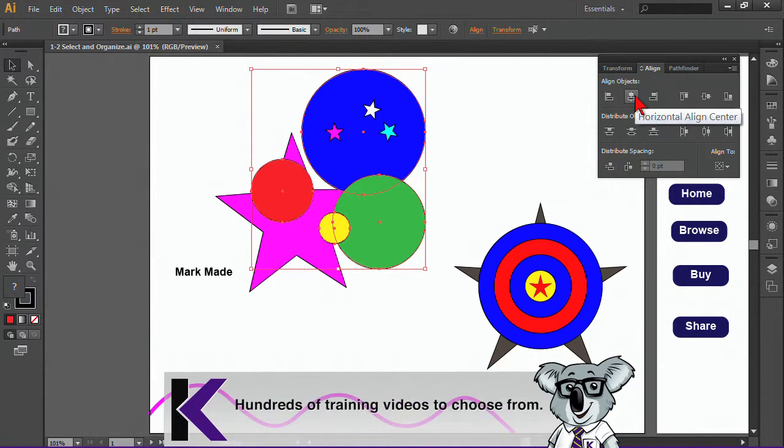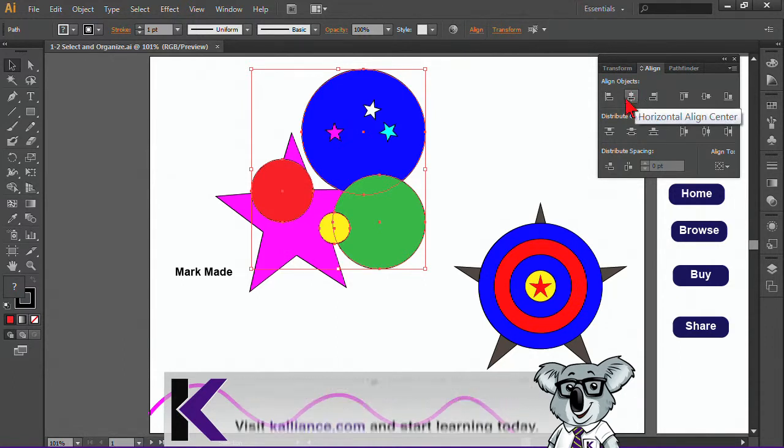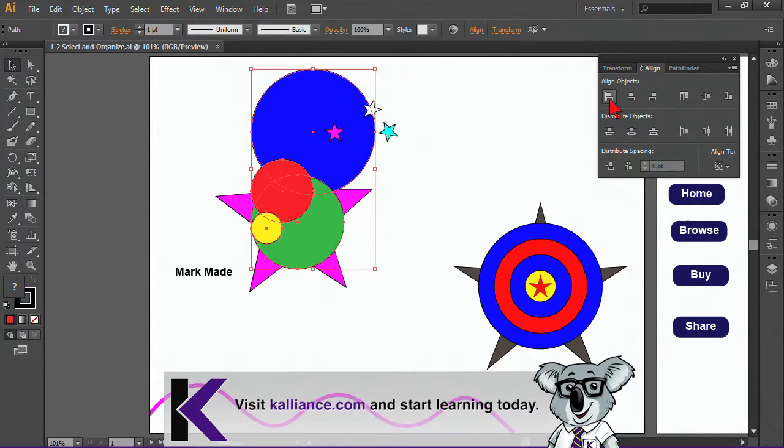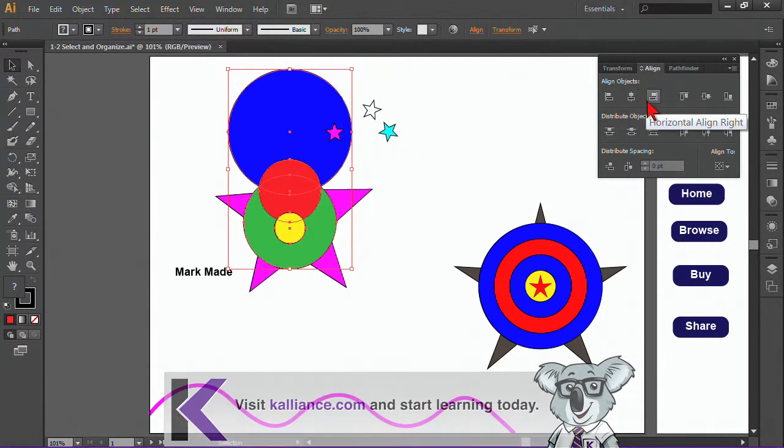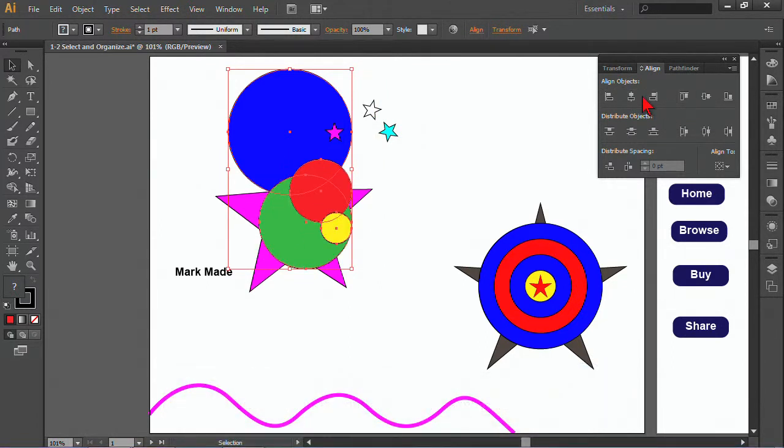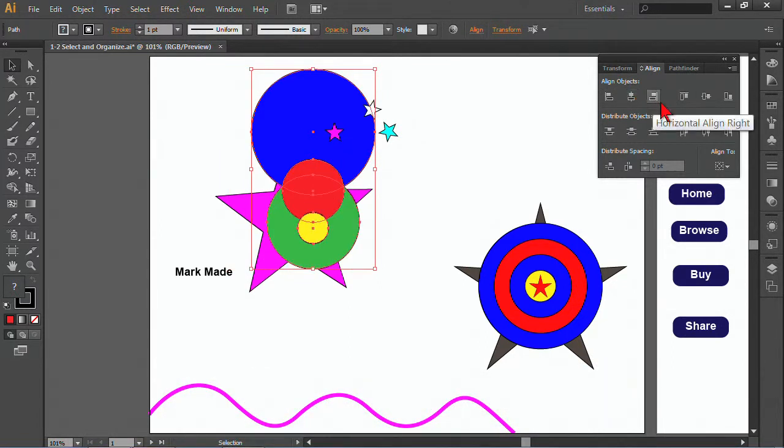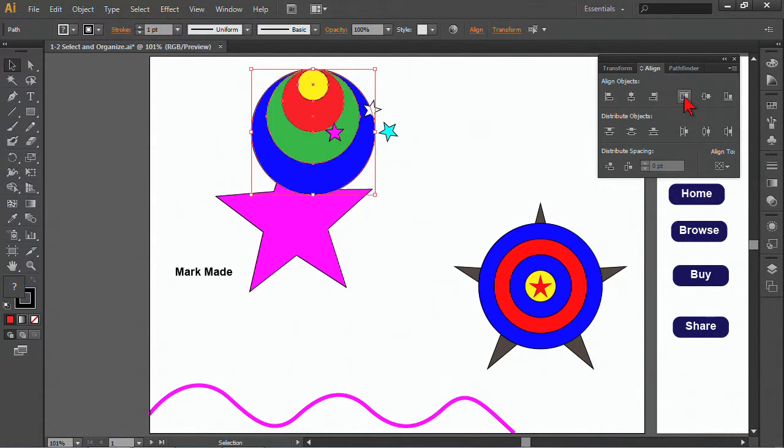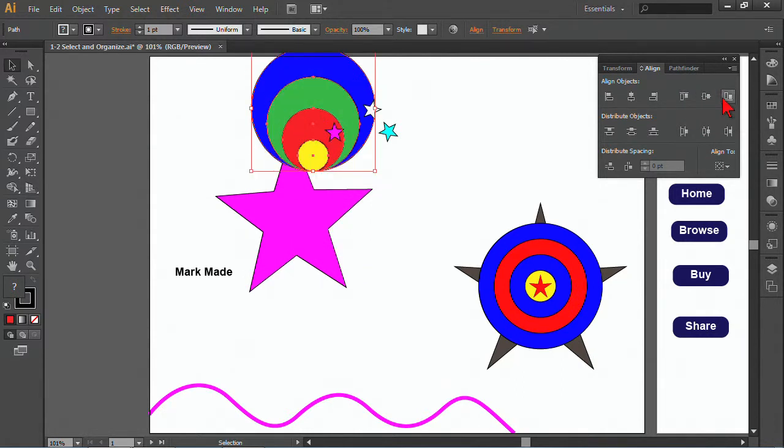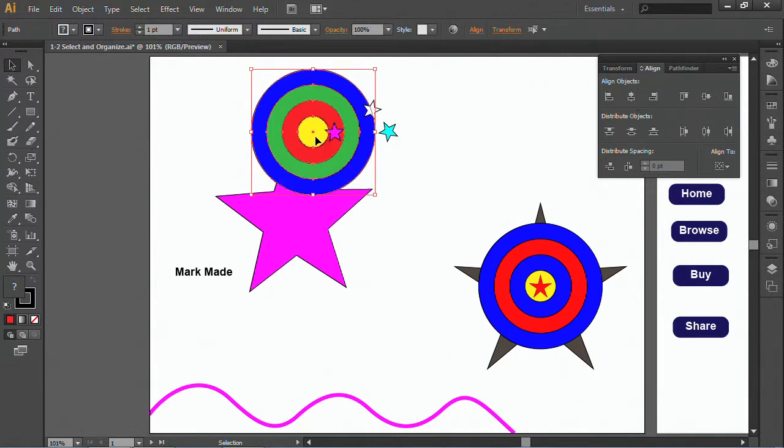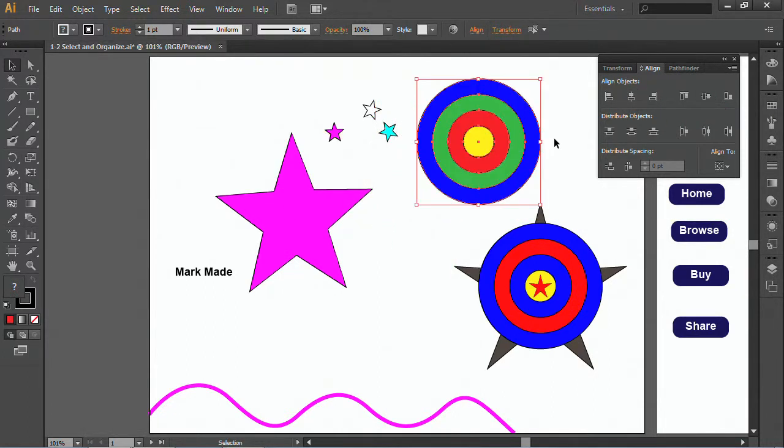And I can align them, and these are the horizontal alignments. You can see how it's aligned them horizontally, or I can align them vertically to the top, to the middle. And because they were aligned horizontally first and now vertically, now you're creating this target effect, which is really nice.